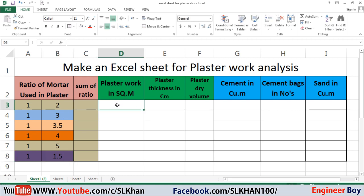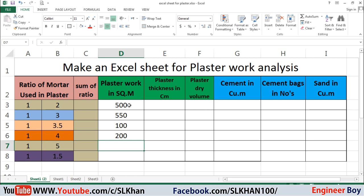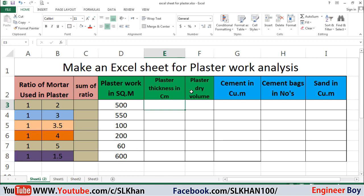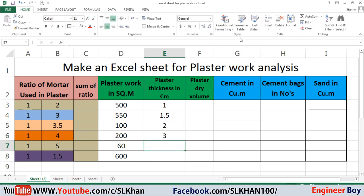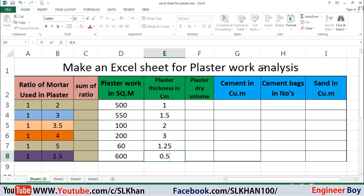Now I'll add the plaster work in square meters — this can be measured on site or from drawings, no problem. Let's say 500, 550, 100, 200 in square meters, then 60 and 600. The plaster thickness may differ depending on the project, so I'll take 1 cm, 1.5 cm, 2 cm, 3 cm, 1.25 cm, and 0.5 cm.